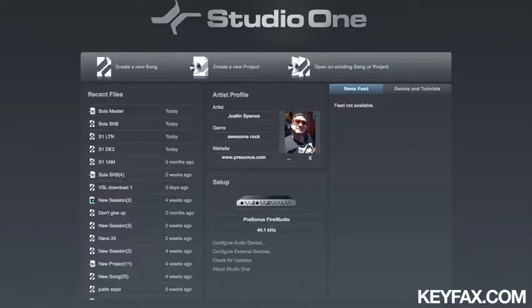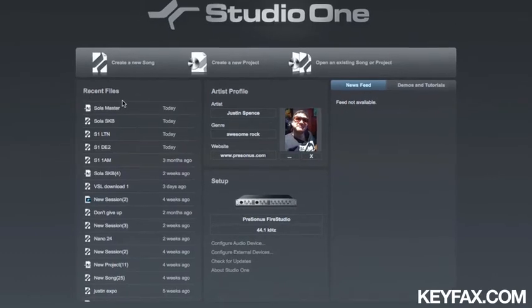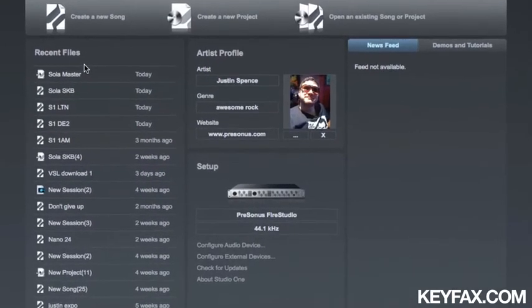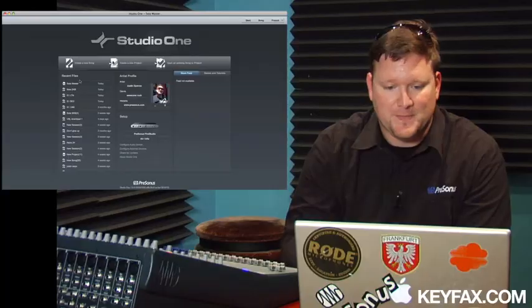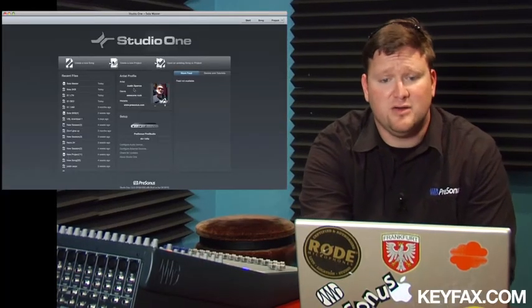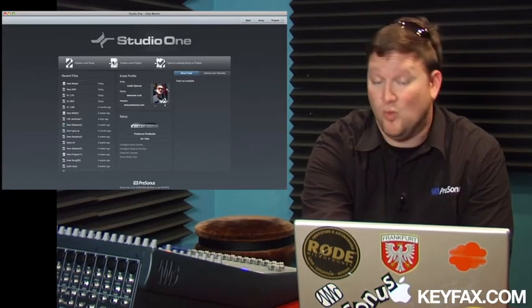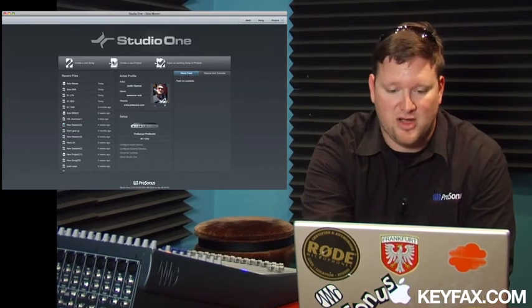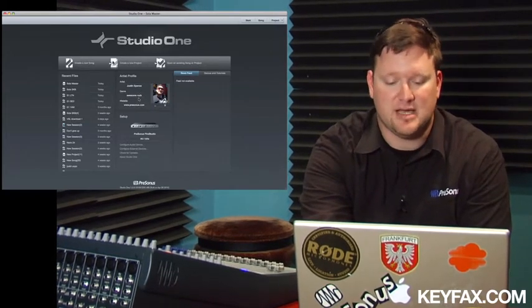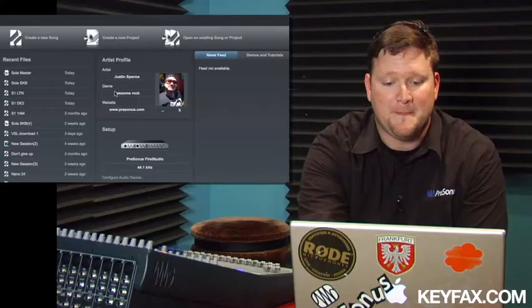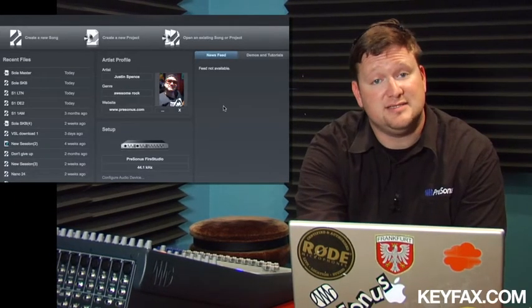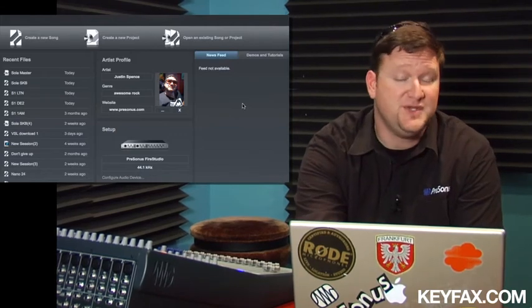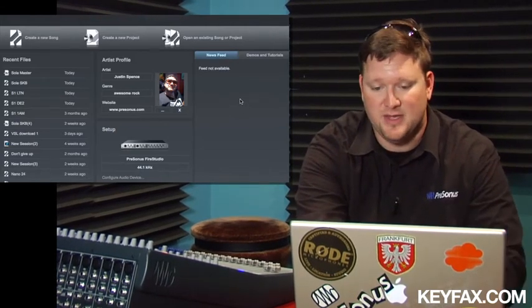Let's talk about the start page, the most important page in Studio One. This is where I'd go to open a recent file or create a new song or create a new project for mastering. I also have my artist profile, which allows me to have a picture for my artist, the genre, website. I can set up my audio interface and my MIDI controller here from this page. It's basically the central nervous system of Studio One. There's a news feed and demos and tutorials area as well.